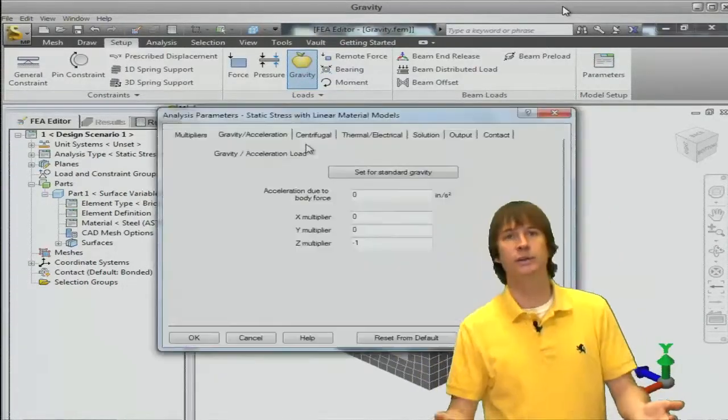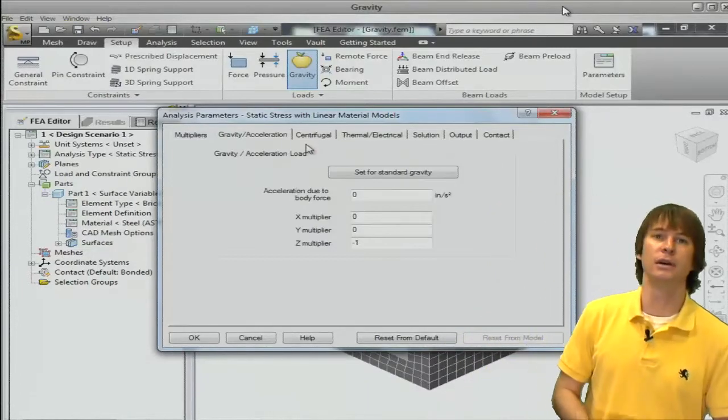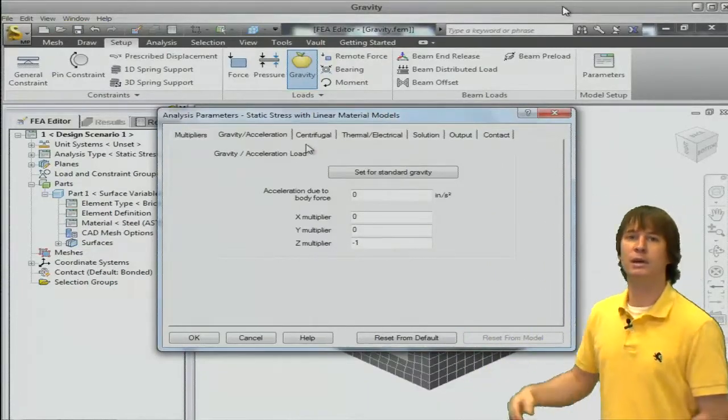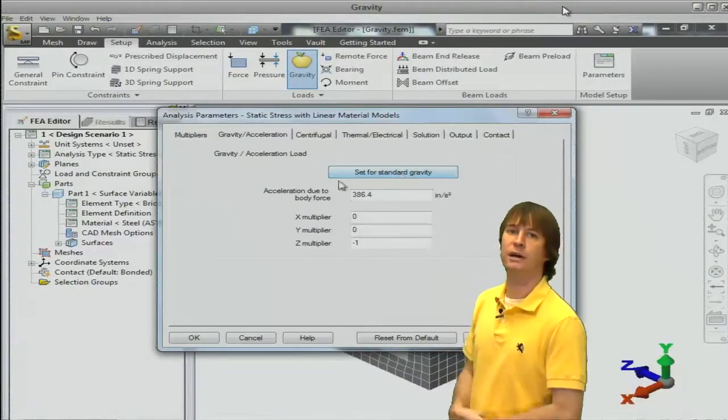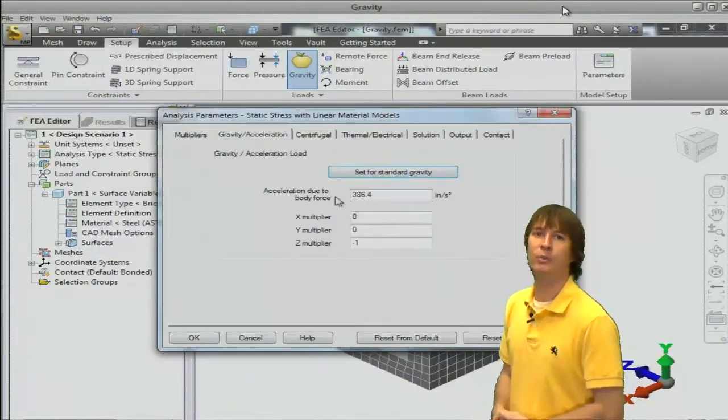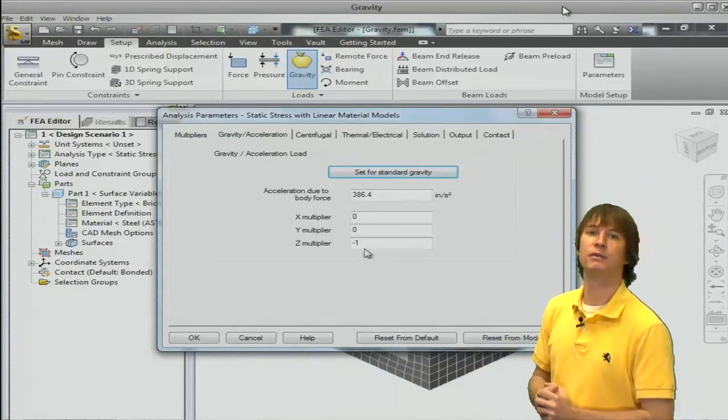which is gravity. Apple fell on Newton's head, figured out gravity, right? So, all you have to do is click this button, set for gravity, boom,